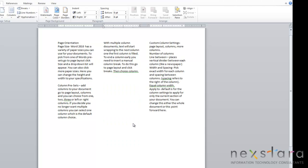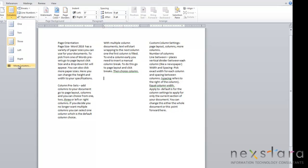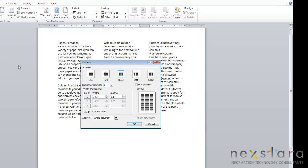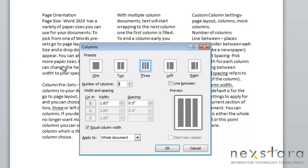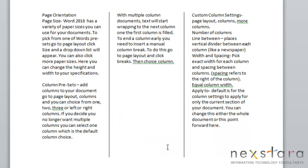Now there are also some special features that you can change on your columns. To look at these, you're going to go over to Columns, click More Columns, and you'll notice that you can click this line between, click OK, and this will add lines in between your columns.